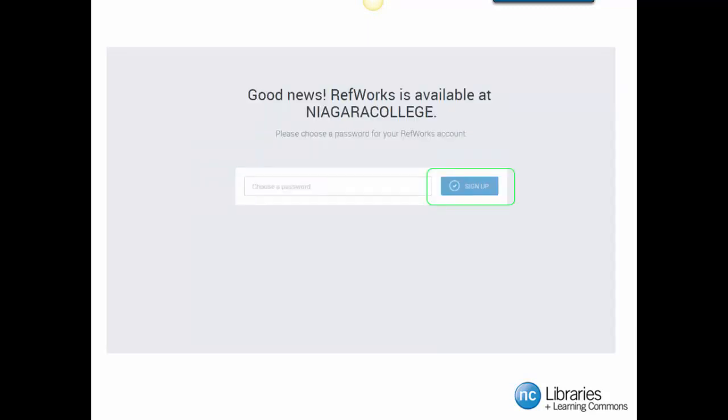You will then be prompted to choose a password for your account. After you have picked a password, click the Sign Up button.